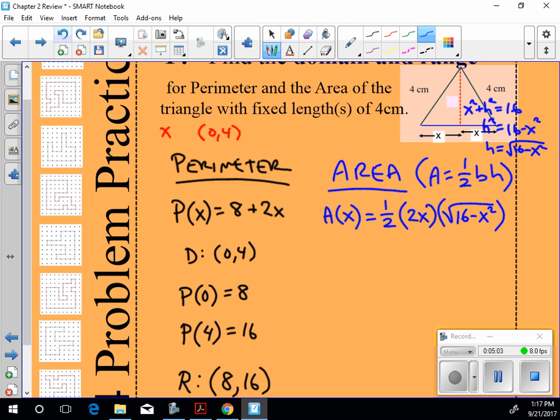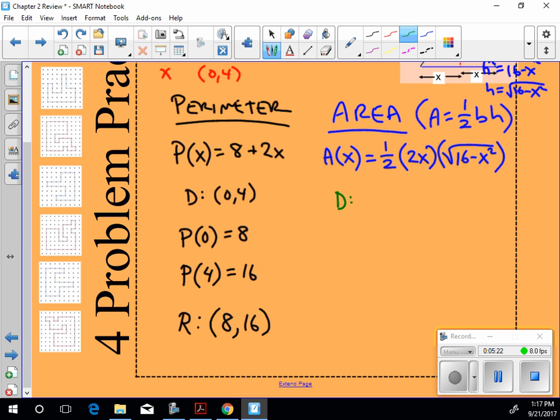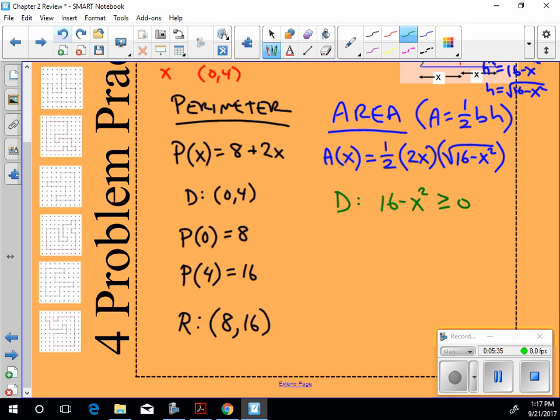All right, I want to find the domain of this. Are there any restrictions on the domain of this function? Is there a denominator? No. Is there a square root? Yes. So let's talk domain. Domain will be determined by making sure that the inside, the inside of this radical, called the radicand, is greater than or equal to 0. Greater than or equal to 0. So I add. I get 16 is greater than or equal to x squared. I take the square root. But I get plus or minus 4. Of course, minus isn't going to make sense here. So x has to be less than or equal to 4.